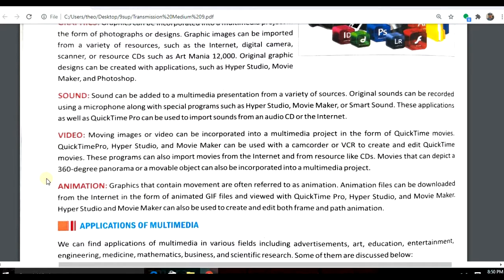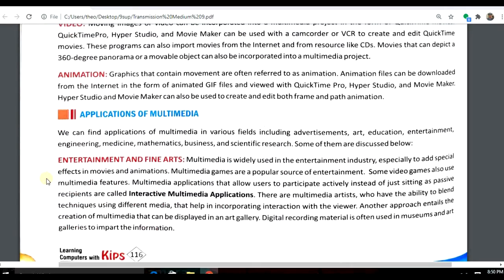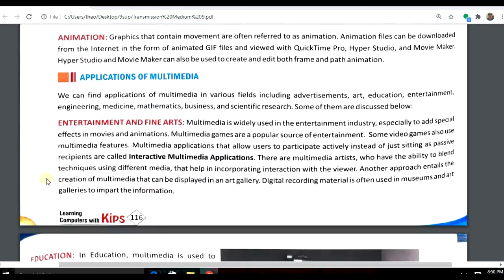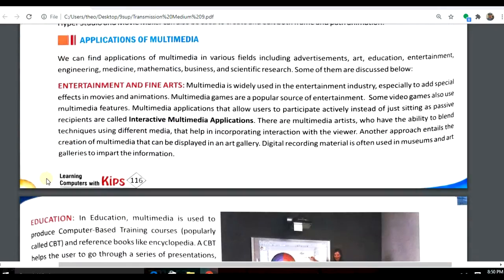Now let's look at the applications where multimedia is used. The first one is entertainment. While making cartoon movies, showing special effects in movies, or during events, multimedia is used extensively.